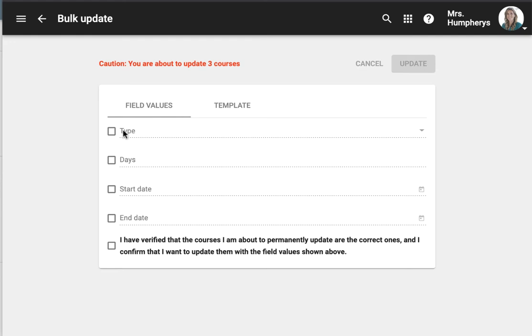I could bulk update the type from range to continuous. Range has a start and end date. Continuous you would choose the number of days that it would run. You would also give it a start and an end date. The start date is when it's viewable to students and the end date is when it's no longer viewable to students.